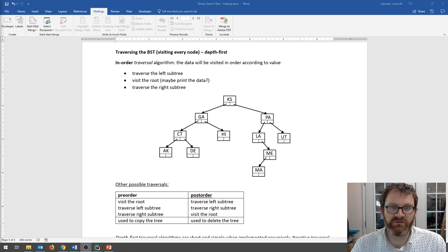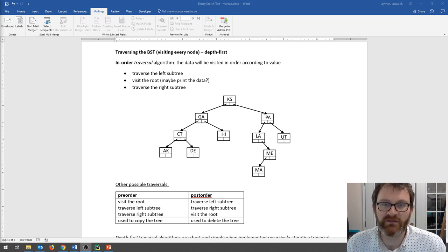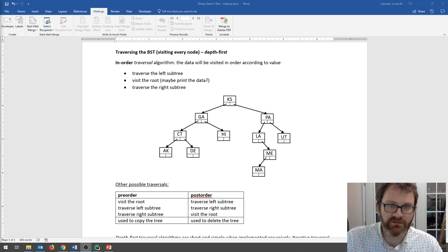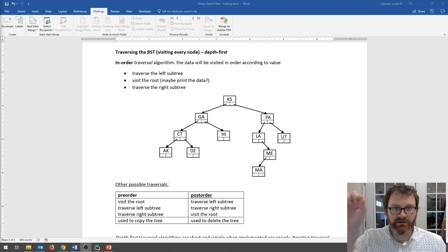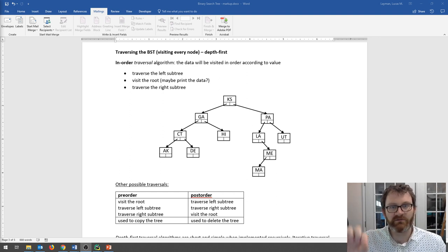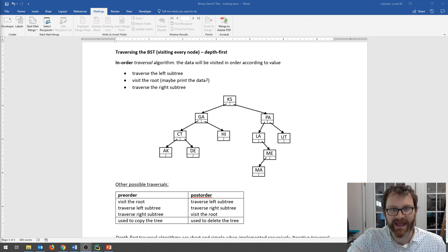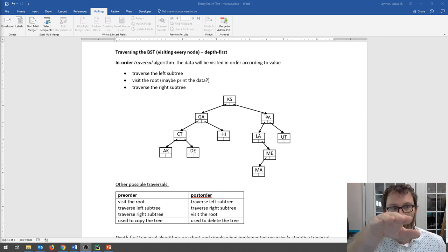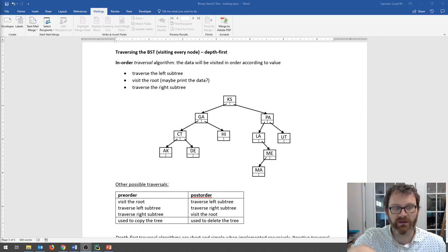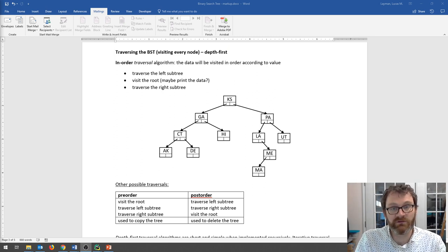Specifically, we are going to do a depth-first traversal. Depth-first means that we go down the tree to the leaf nodes — down, then back up a little, then down again, and so on. There's another kind called breadth-first traversal where you go row by row, but we won't cover that in this course — you'll see it in your algorithms course.